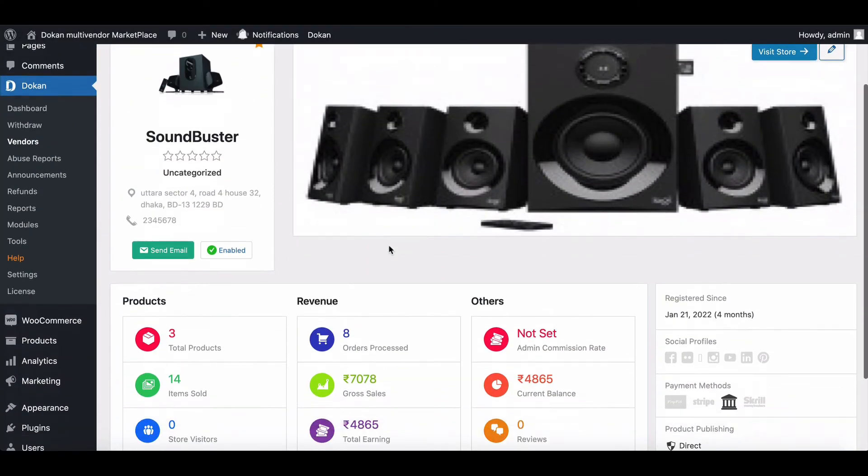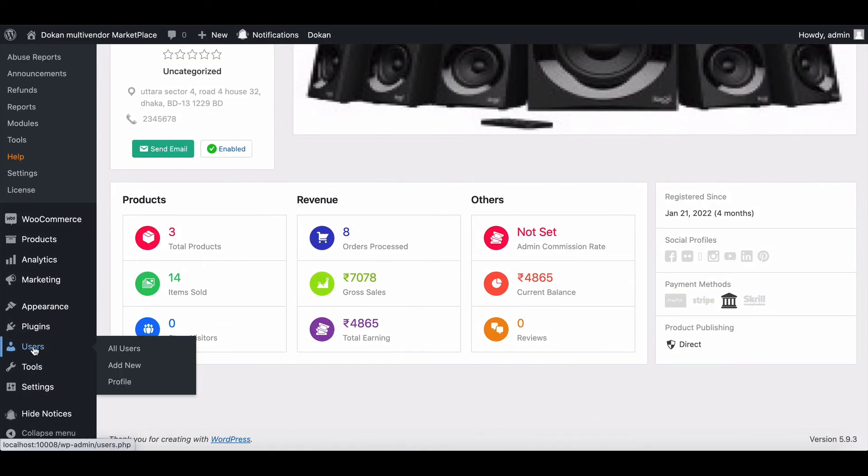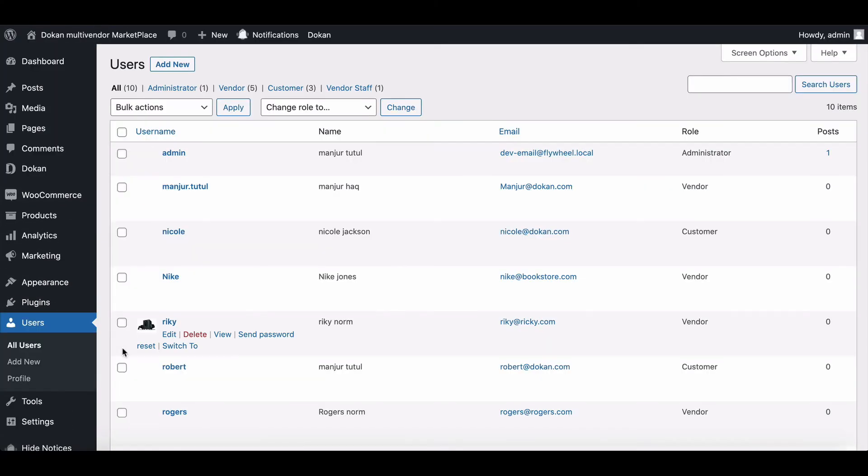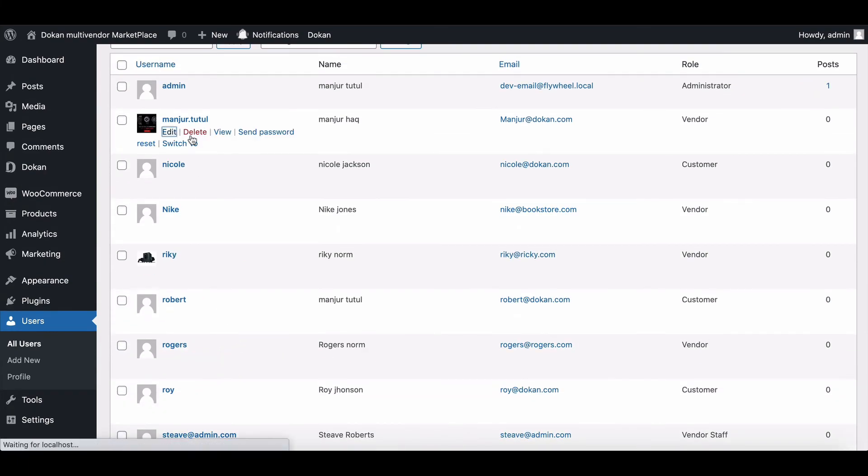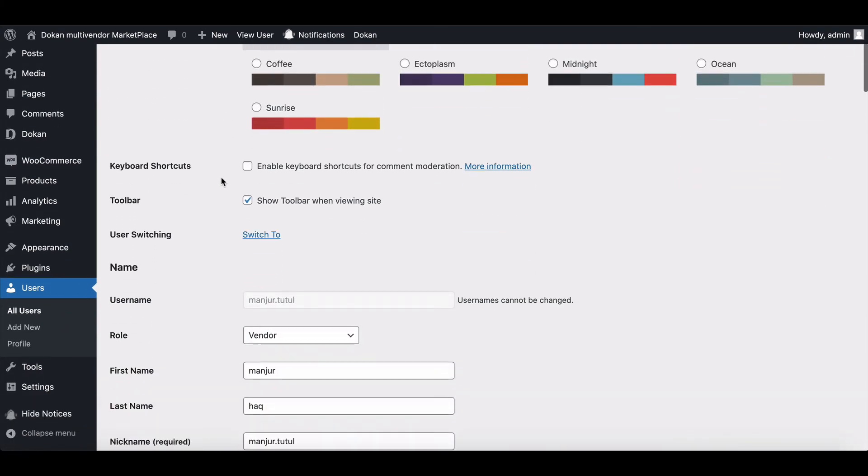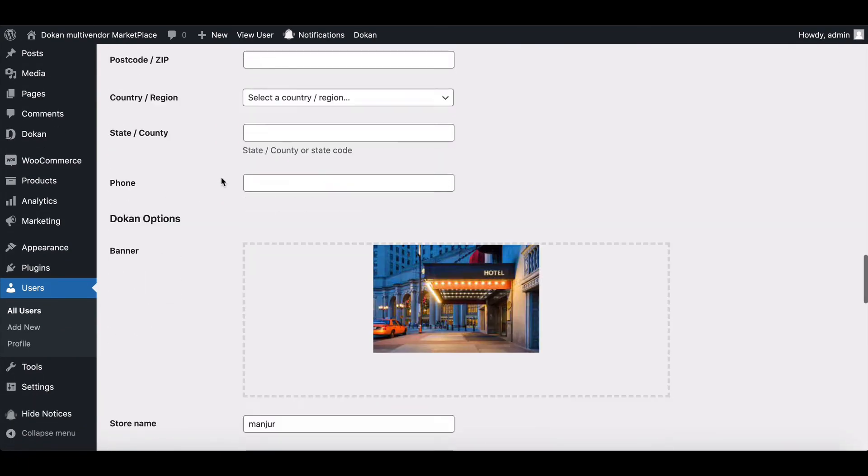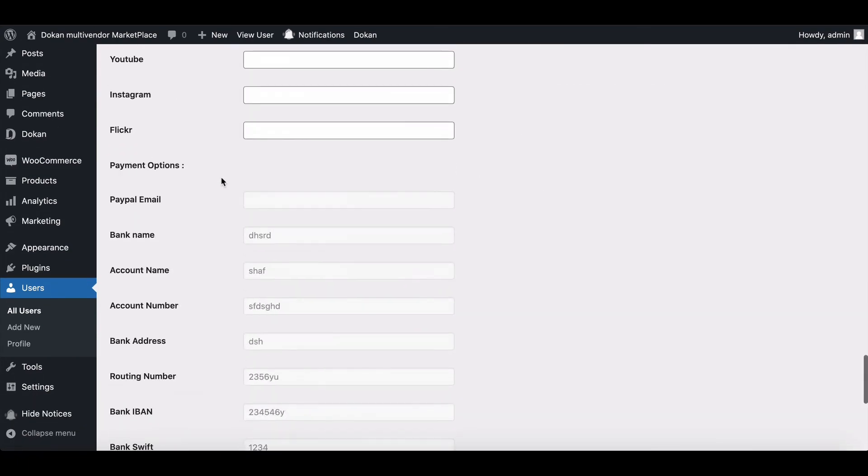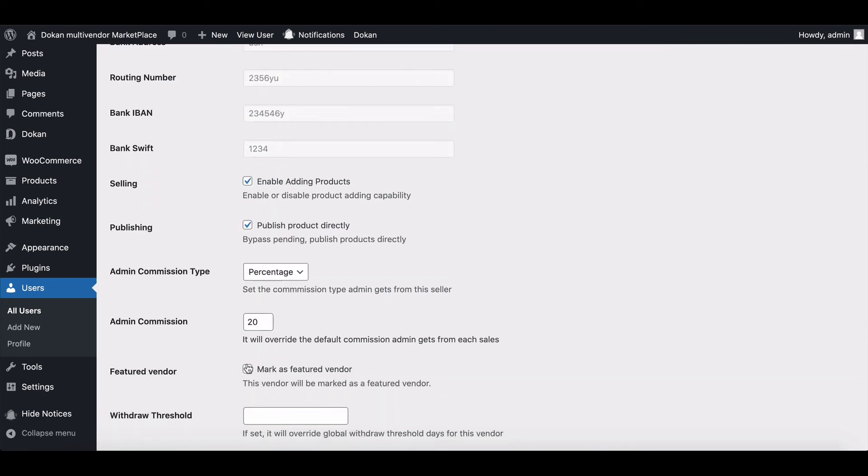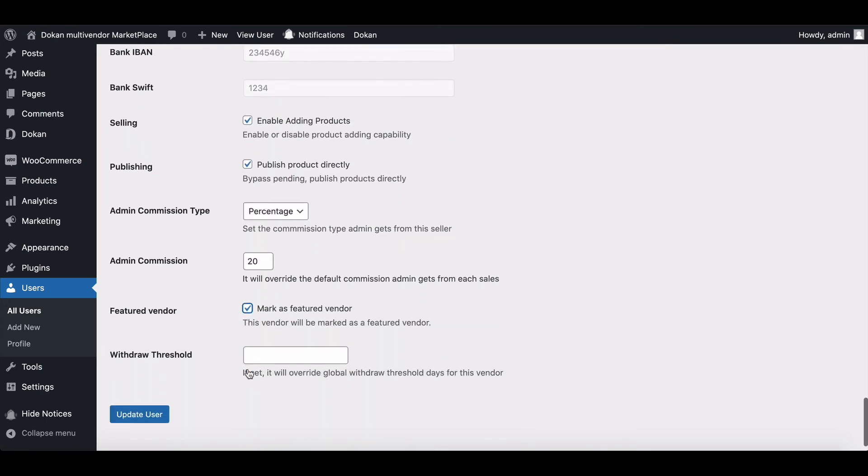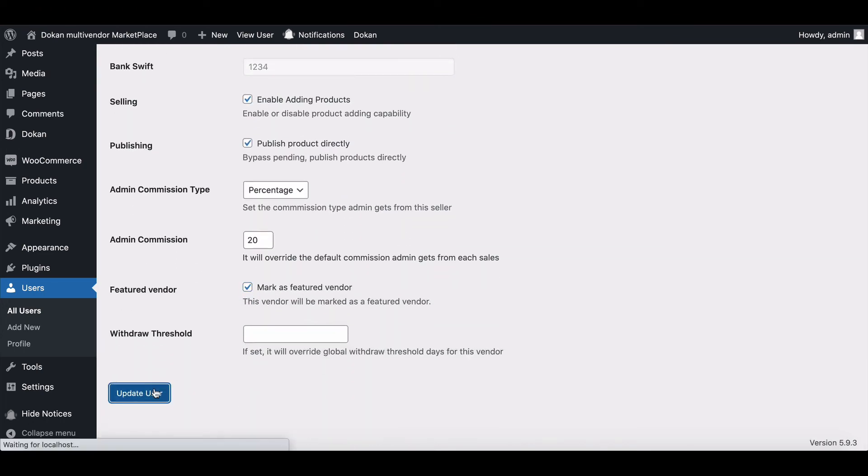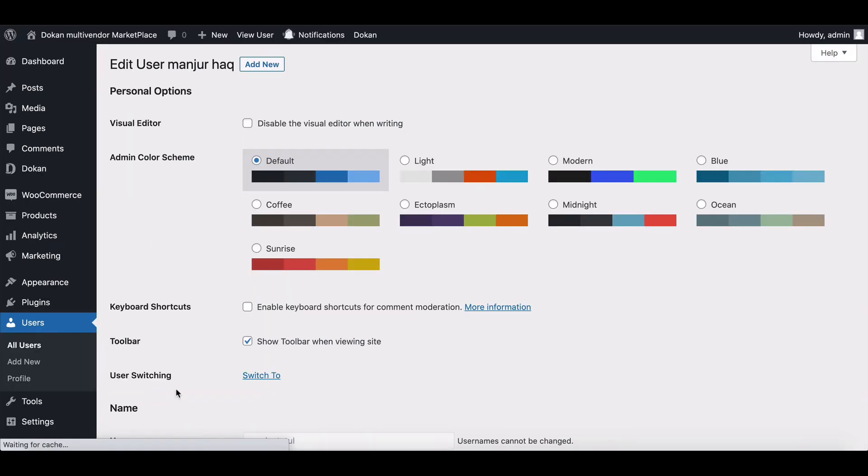Another way is to go to the user section and choose any user. Scroll down and enable the featured vendor and hit update and complete the process.